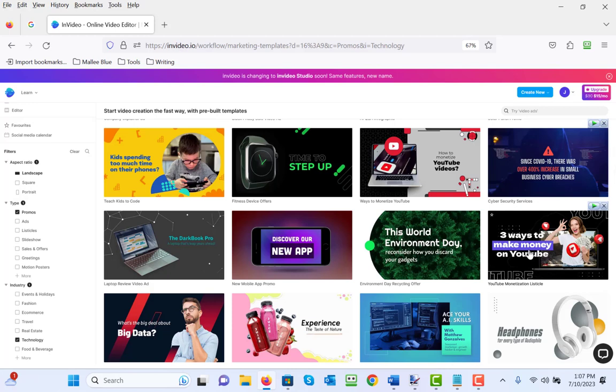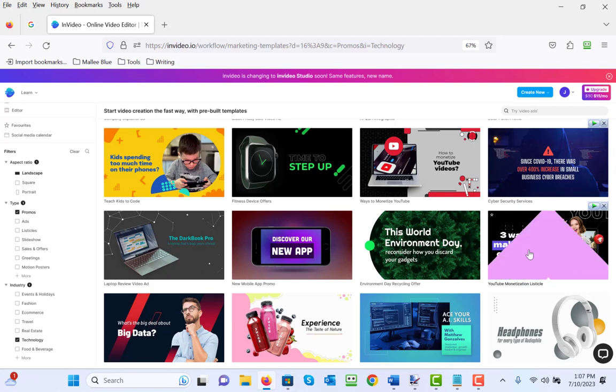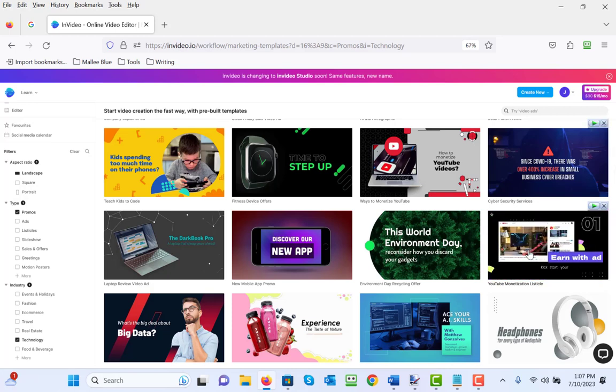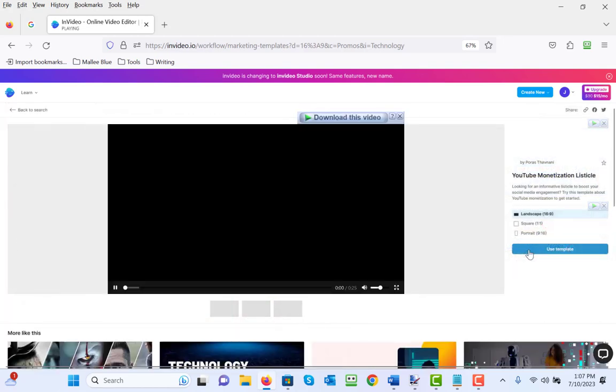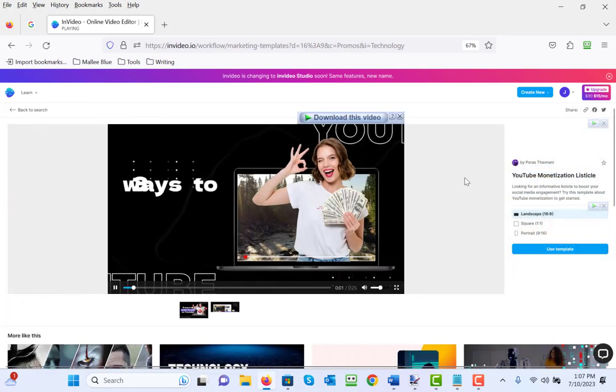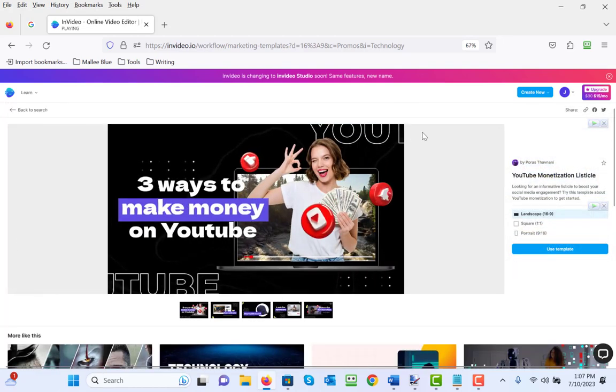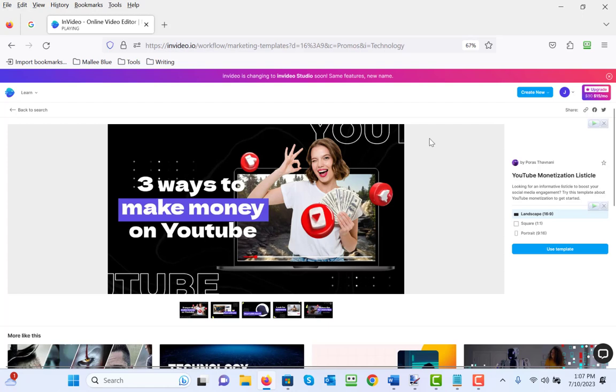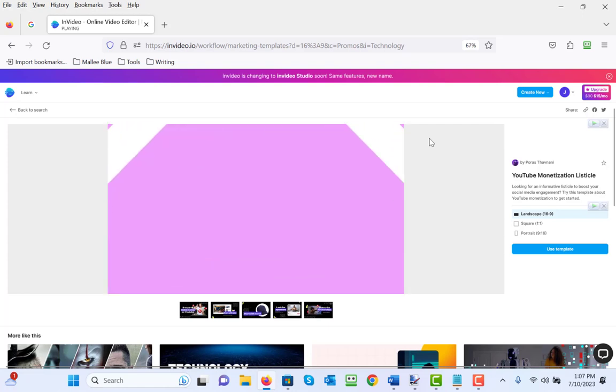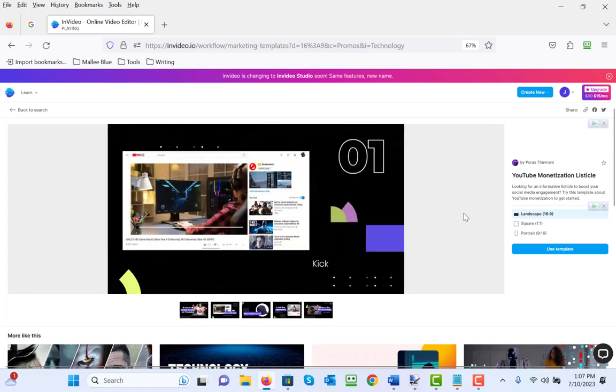For the purposes of this tutorial, we're going to use the YouTube monetization listicle. If you hover over it, you'll notice that it'll play the video for you so you can get an idea of what it is. So let's select that video. When you select that video, it'll play out exactly as the template is.